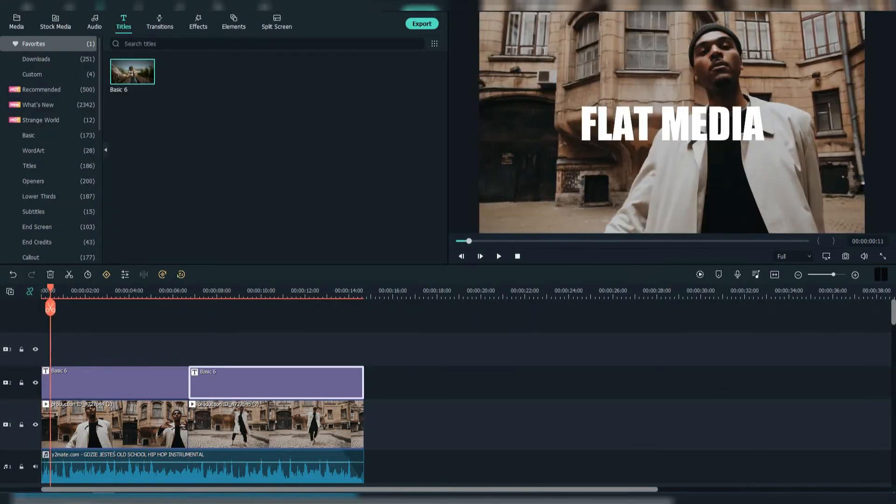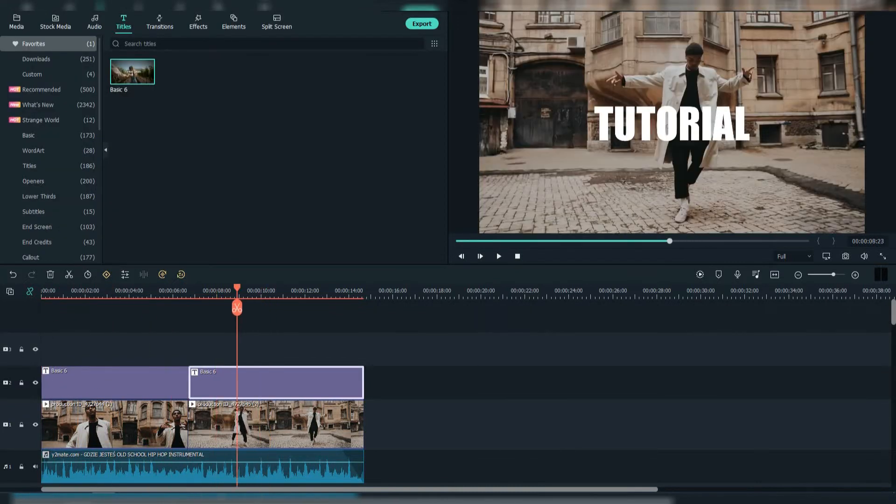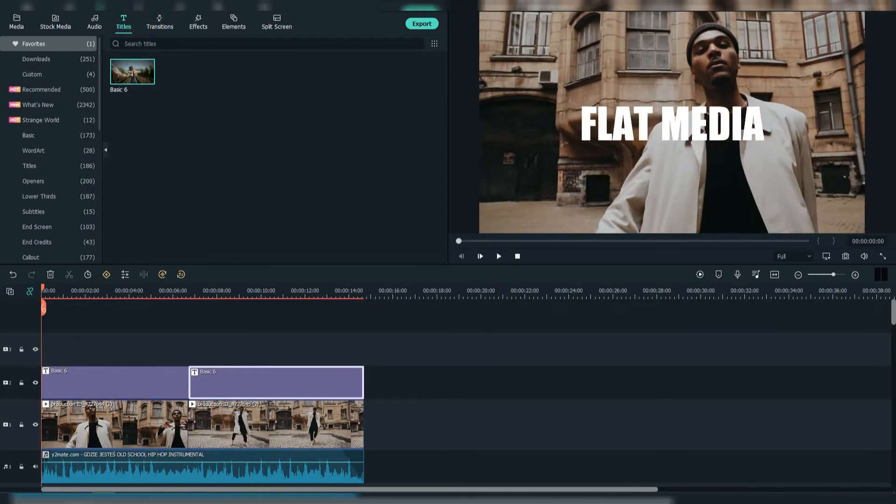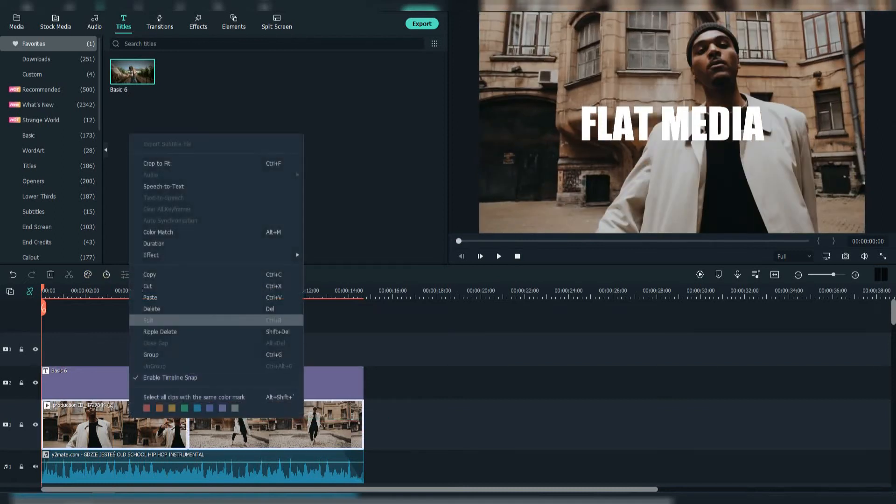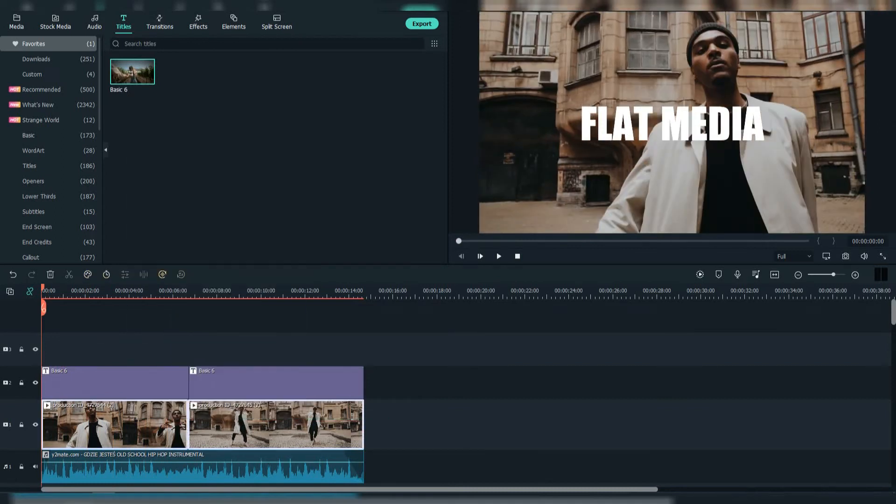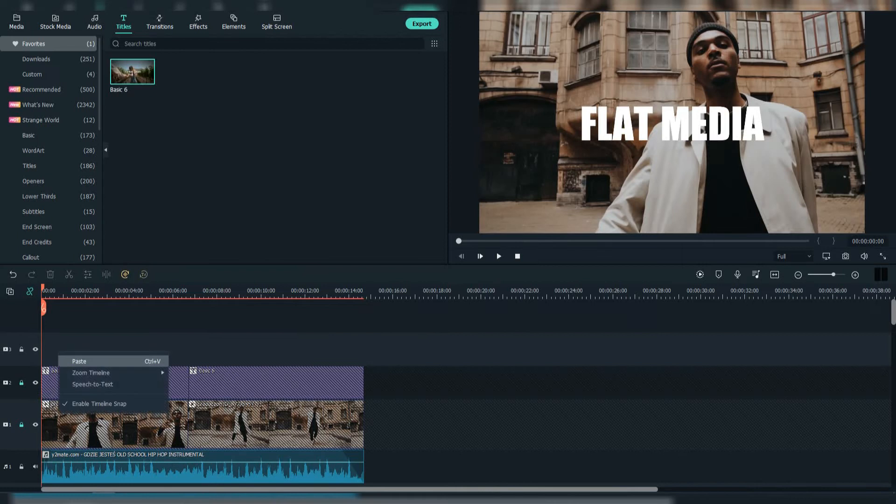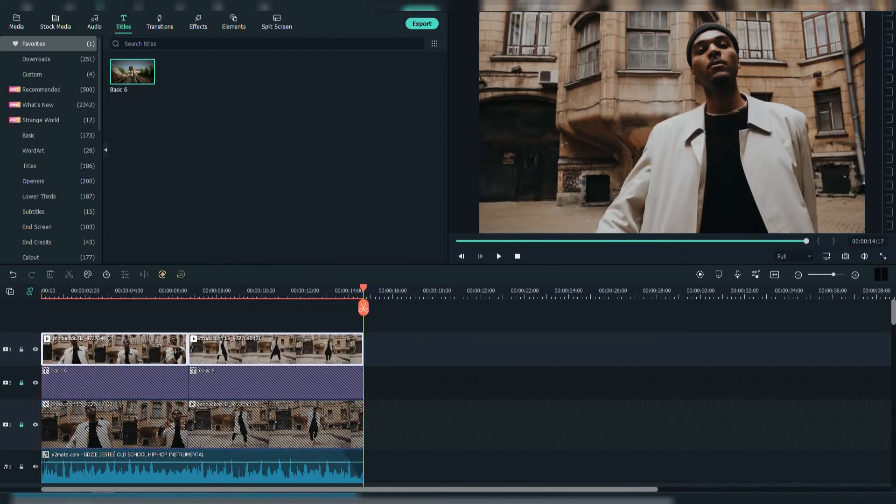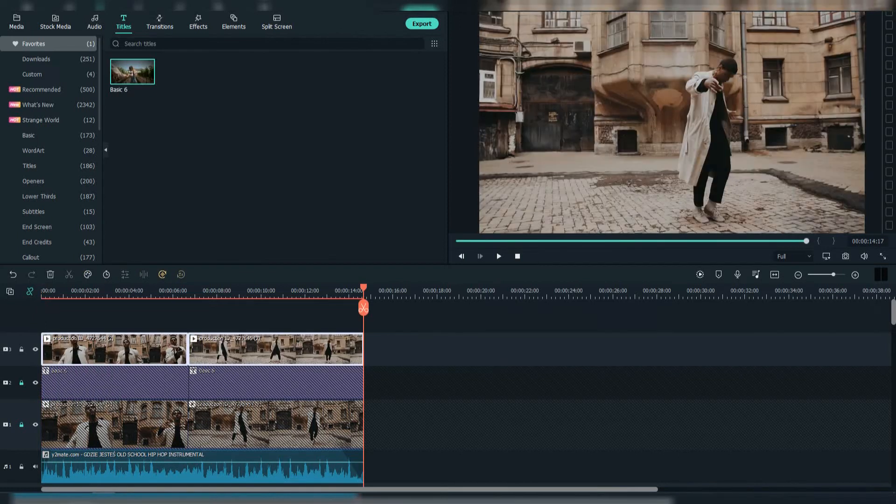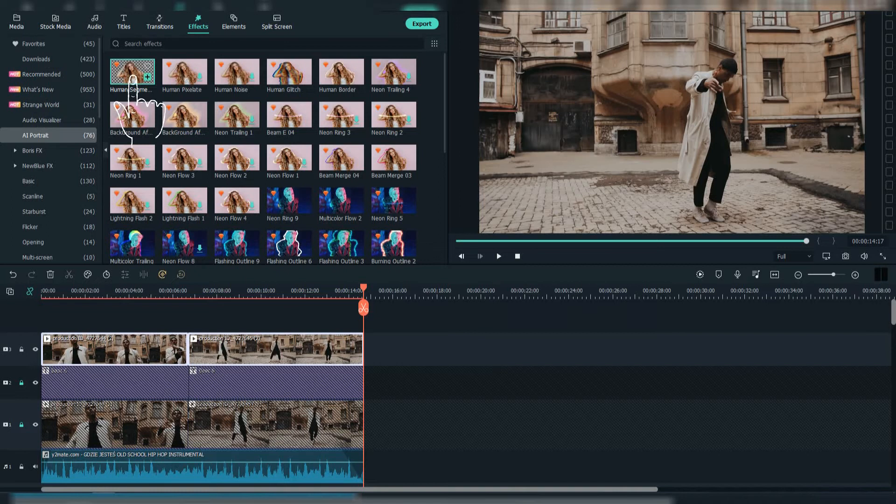Now as you can see, the text is not behind the man. So what you want to do is copy the footages, lock the two tracks and paste it above the titles. Now go to effects, select AI portrait and drag this human segmentation effect to the footages.